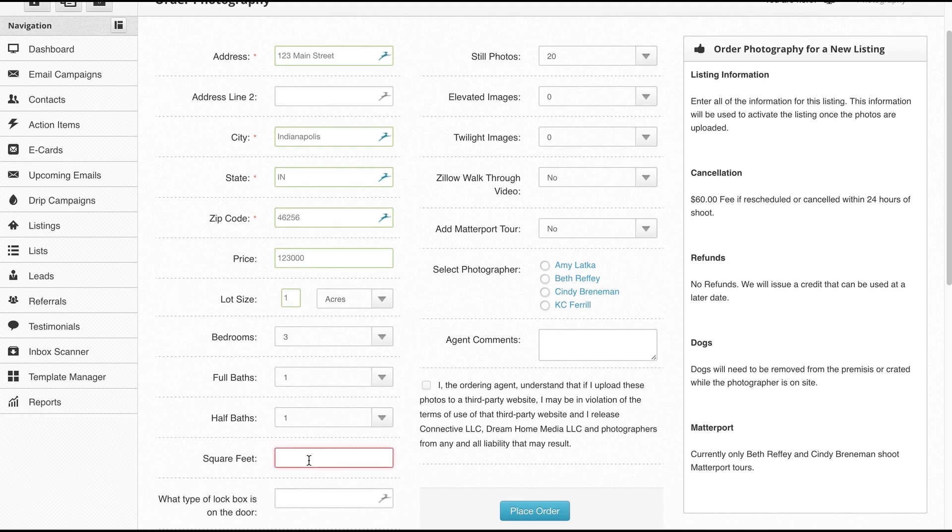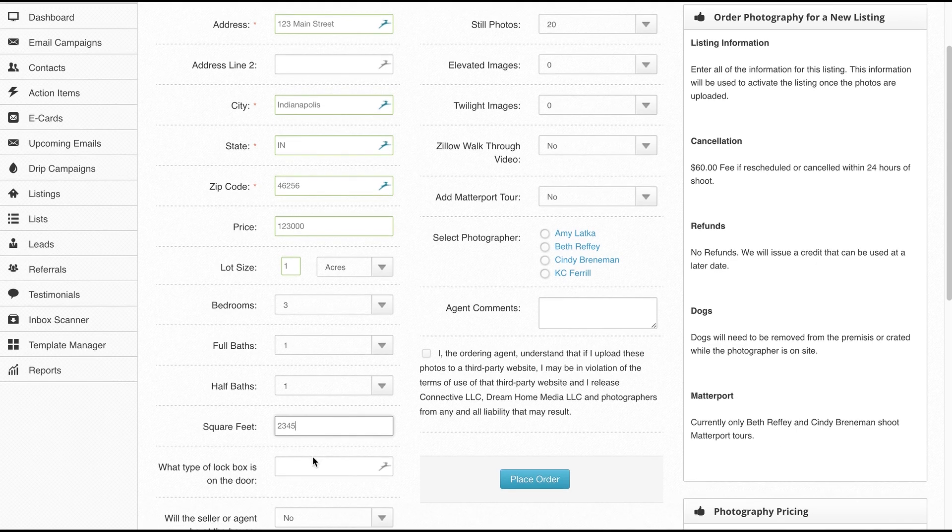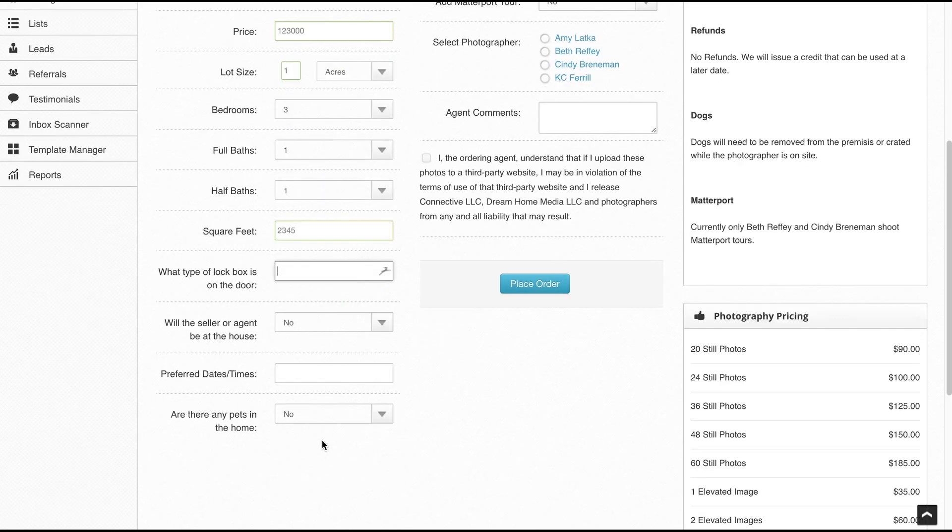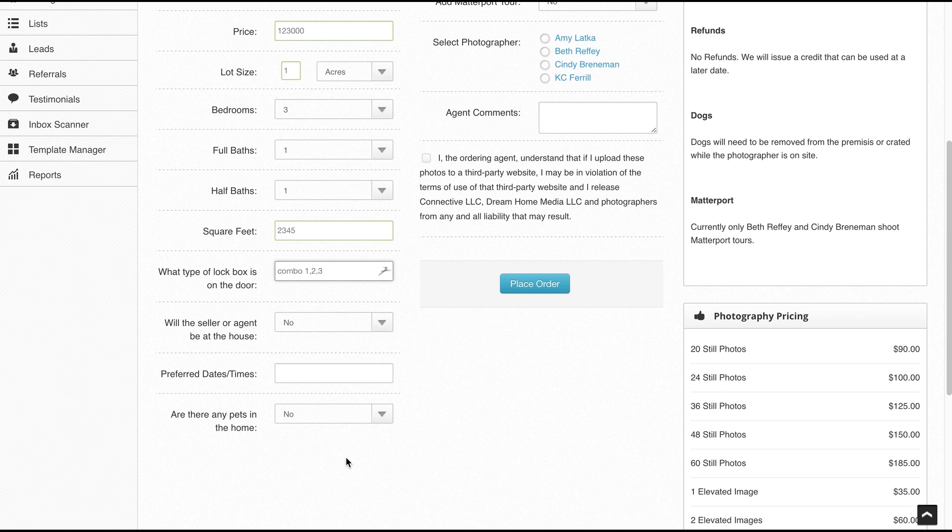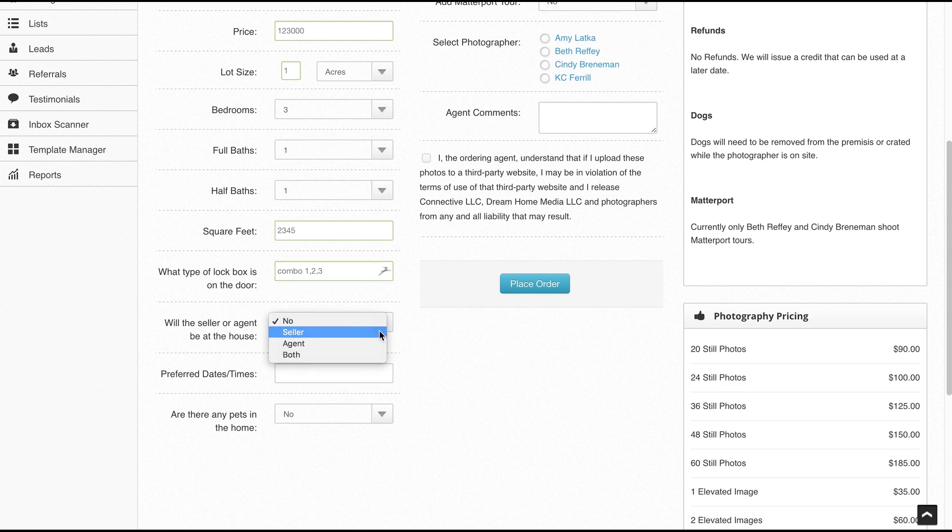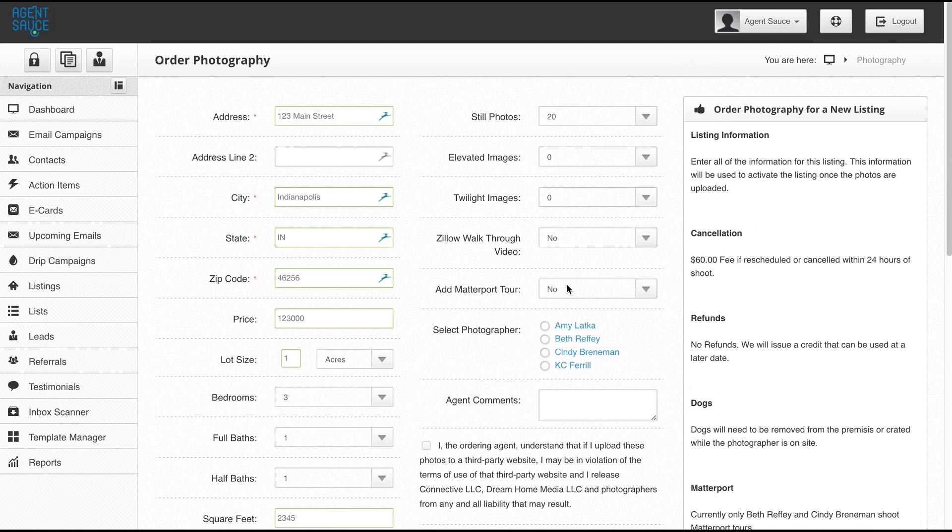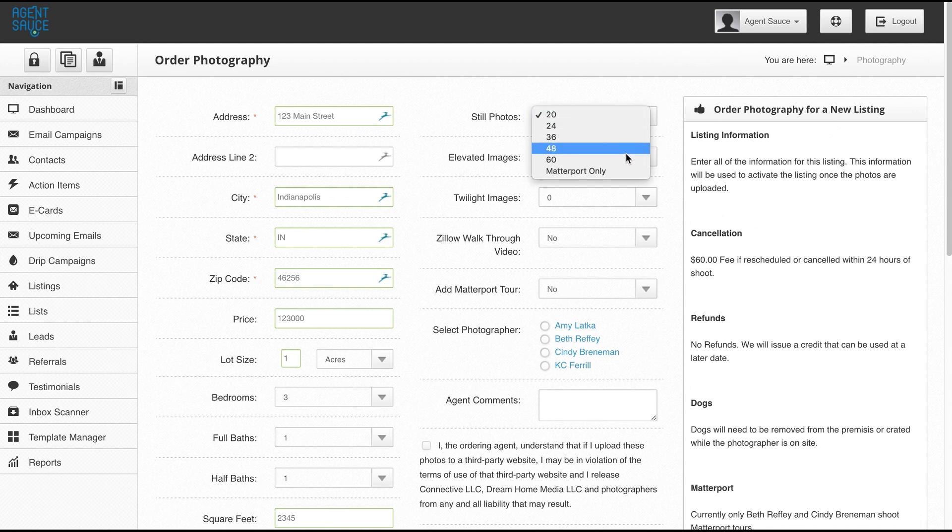So I'm just going to go through here and fill in the lockbox information. Combo two, three, who's going to be there tomorrow, no pets in the home, and then we come over and select the packages that we want. You can select any number of photos here or you could select Matterport only.